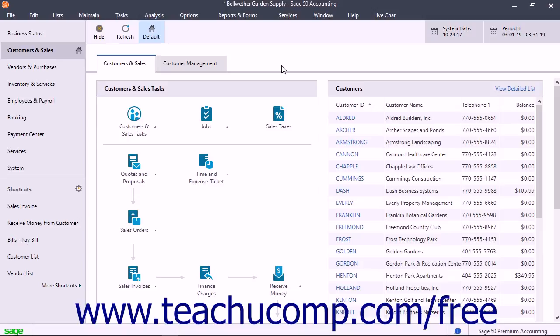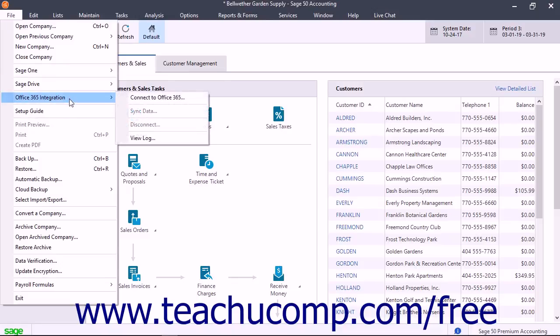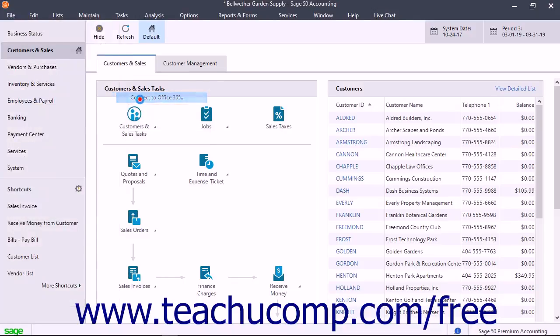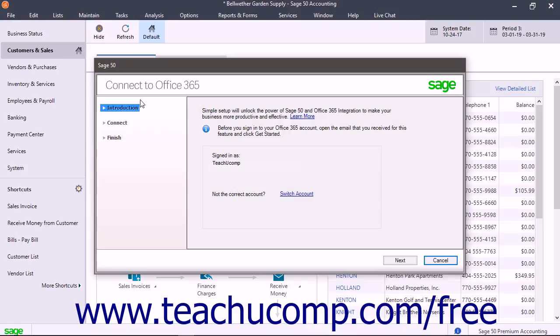To enable Office 365 integration in Sage 50, select File, Office 365 Integration, Connect to Office 365 from the menu bar. Doing this opens the Sign In to Your Account window where you must sign in with your Office 365 account information.